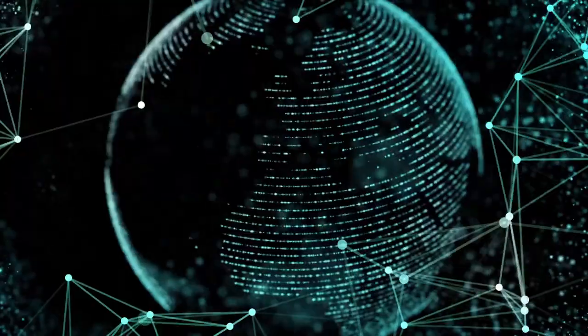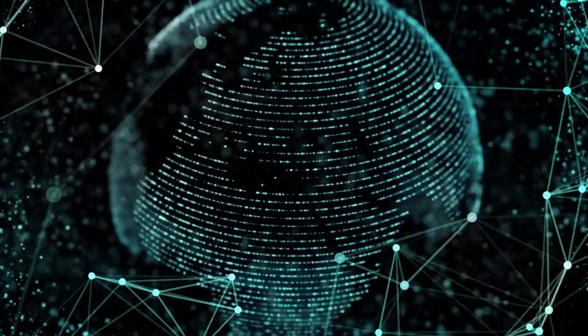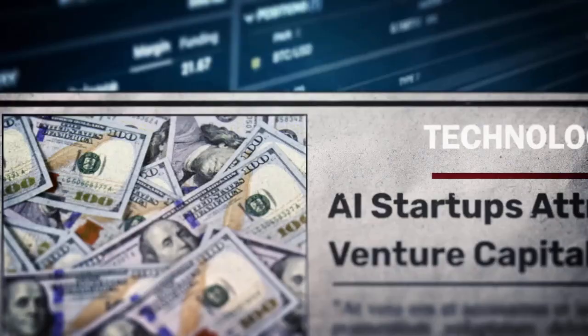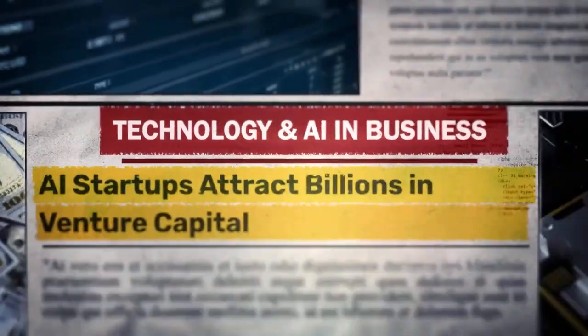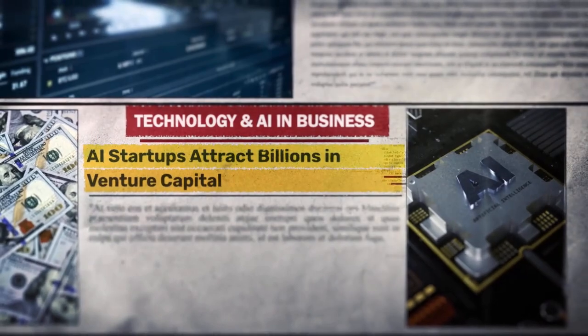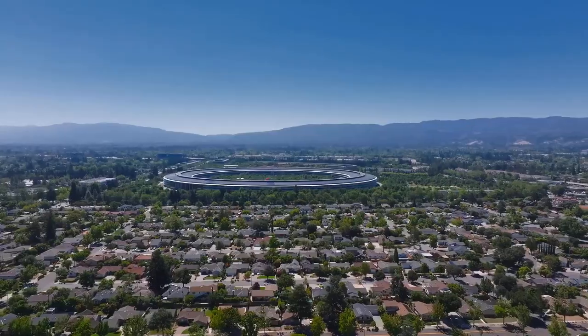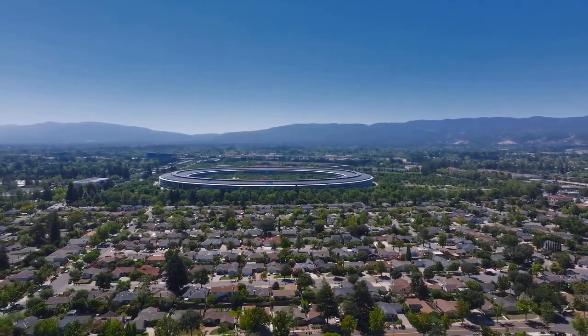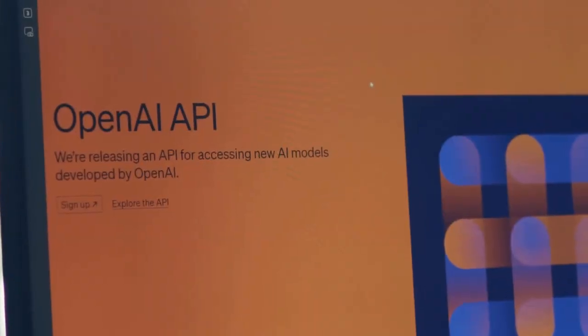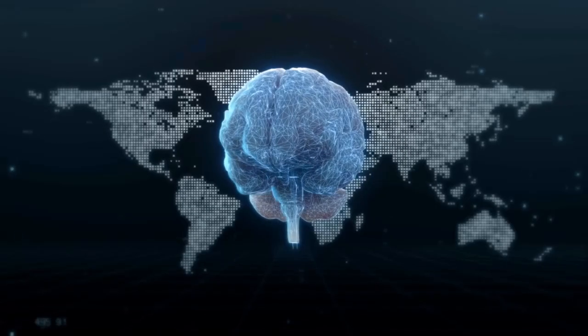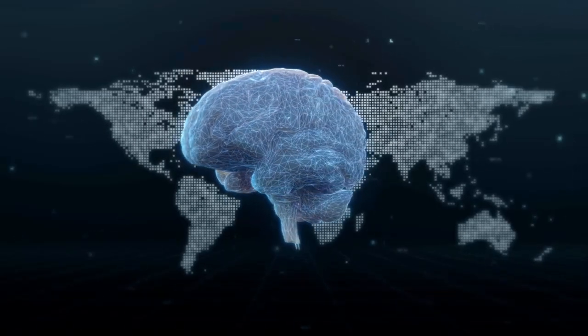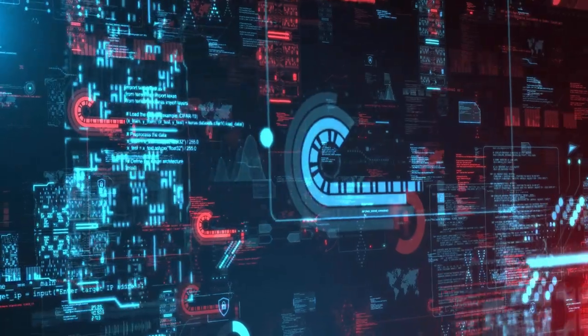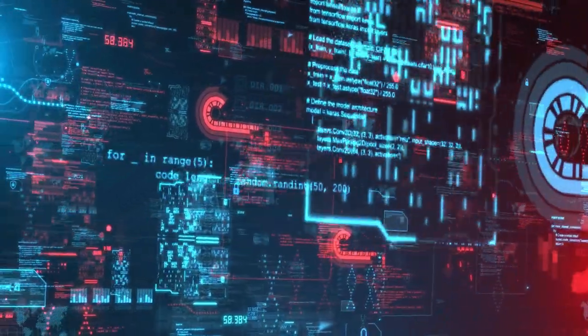It's here to completely redefine the web. Atlas didn't just launch quietly—it landed like a digital earthquake, and the aftershocks are hitting Silicon Valley hard. Google, Microsoft, and even Apple all felt the tremor because this isn't another app release, it's an invasion. OpenAI has entered a space that's been untouched for over a decade since Chrome's release in 2008.